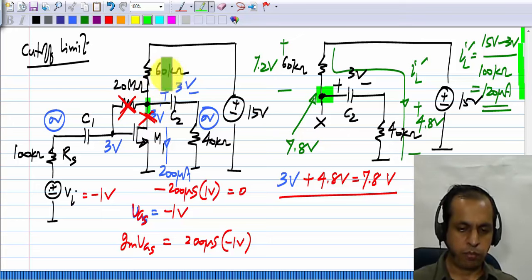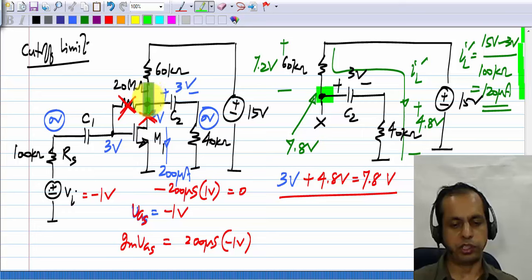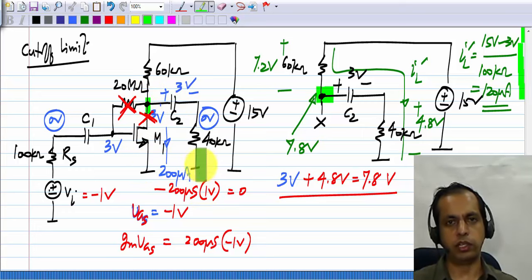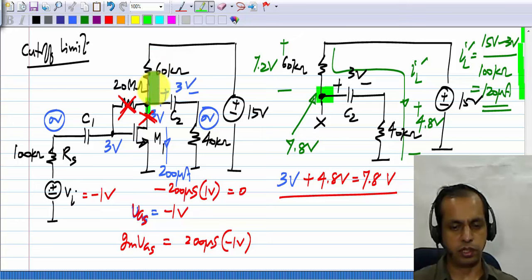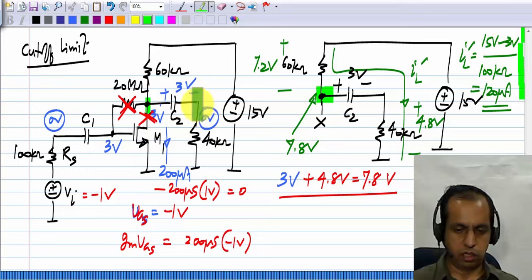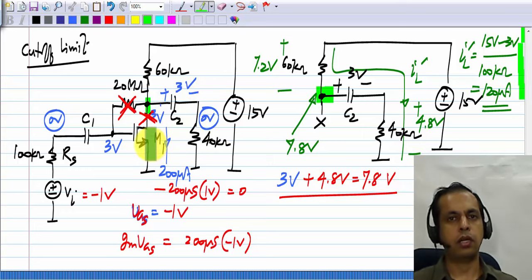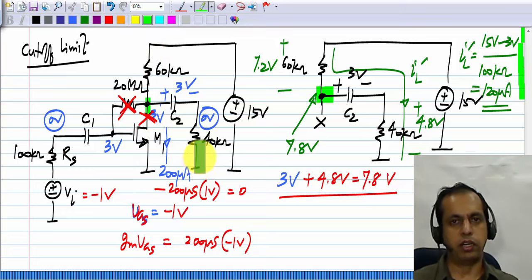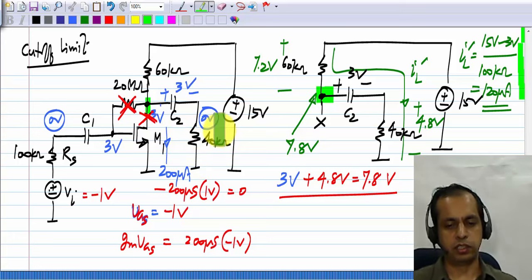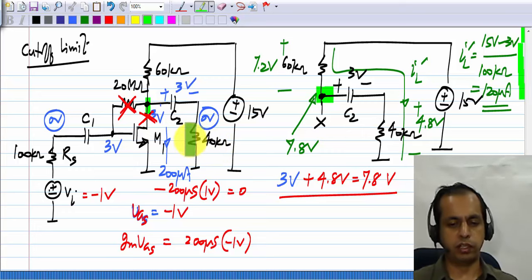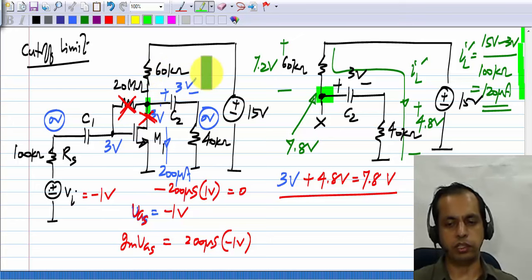What happens is, as this voltage rises, the current in this reduces and the current in this increases. When it is 3 volts, there is 200 microamperes here and no current going that way — that is the quiescent condition. As this voltage goes above 3 volts, the voltage across the resistor reduces and the current here reduces. This voltage also increases, so the current here increases. Part of this current also goes that way and the drain current reduces even further. Cutoff is the point where all of this current is flowing into that, and that current is not 0 unless the load resistance is an open circuit. So if the 40 kilohm was not there — if it was an open circuit — then when the transistor cuts off, this voltage reaches 12 volts. But because we have a load resistance, this does not reach VDD.